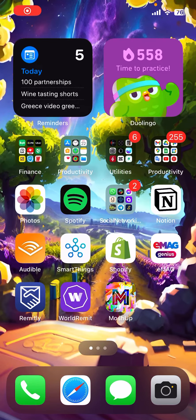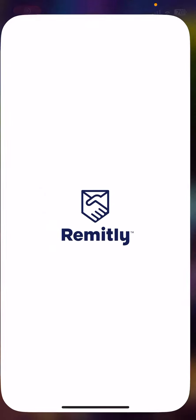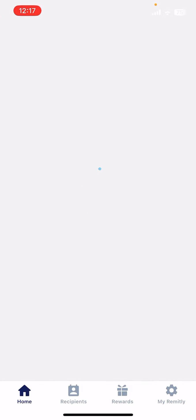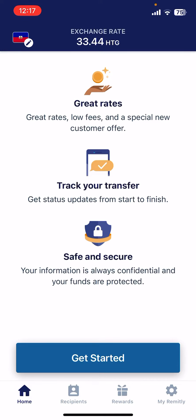Hello guys, in this video I'm going to show you how to send money to Haiti using the Remitly app. Just open the app, then go to the home screen.